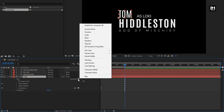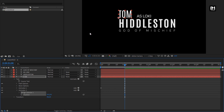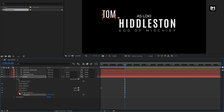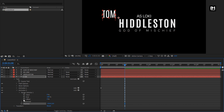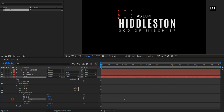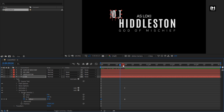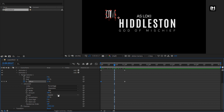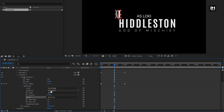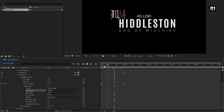Now again go to Animate and select Position. Set the X position value to minus 250. In Range Selector One, at one second, create a keyframe for Offset and set offset to 100%. Now at start, change offset to minus 100%. In Advanced, change Shape to Ramp Up and change Based On to Word. You can see the preview — text one is ready.